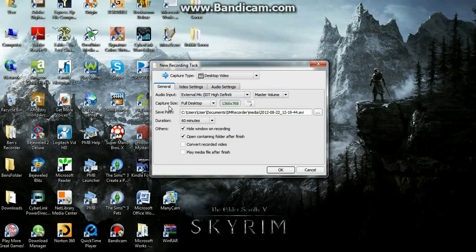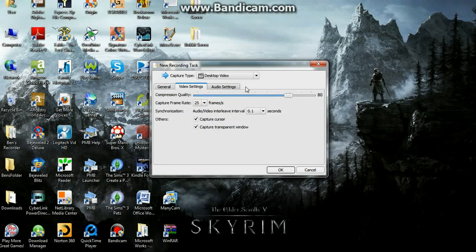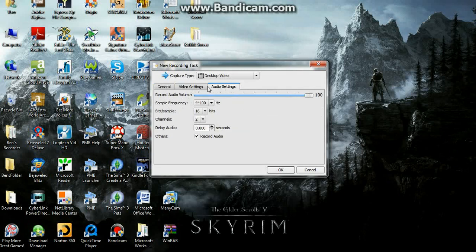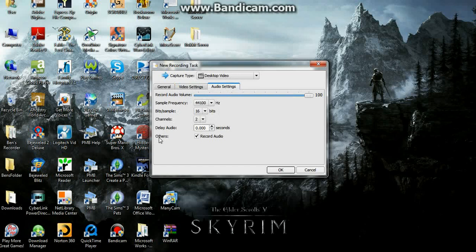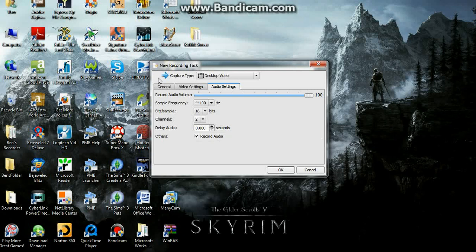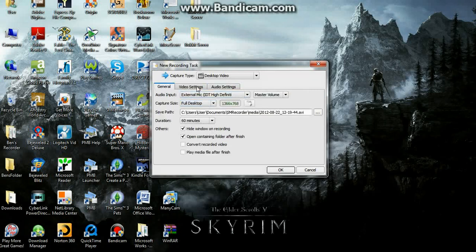And then you can choose your time, and here when you go to Audio Settings, you need to be sure that you have Record Audio checked. If it's unchecked, you're not going to get any sound, even if you do have a microphone set up here.